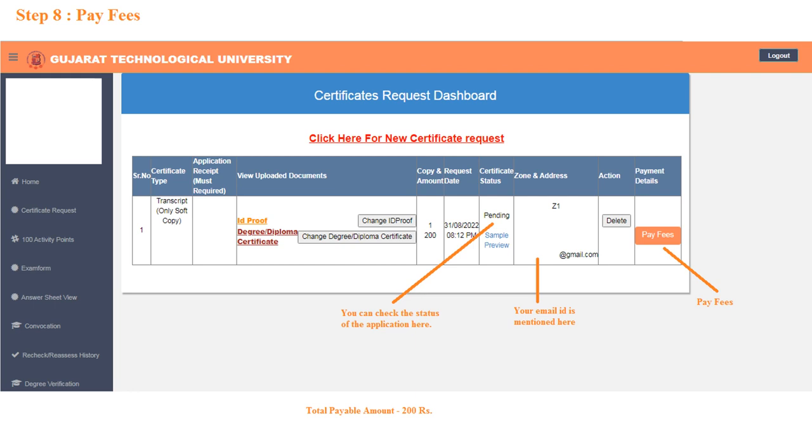Pay the fees to complete the certificate request. You can print the application receipt after payment.